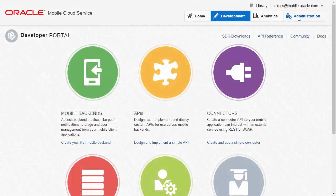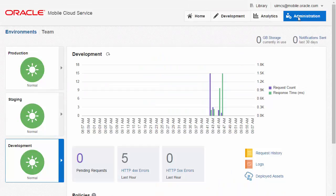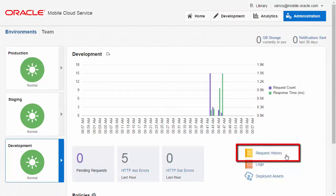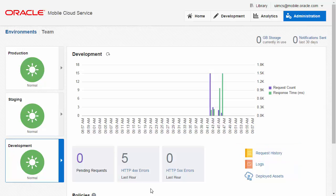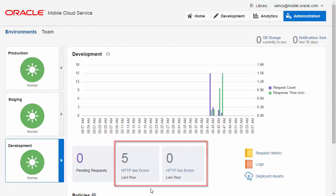There are different ways of getting to this information. You could simply select to view your request history here. However, MCS also puts important information front and centre on the administration screen.